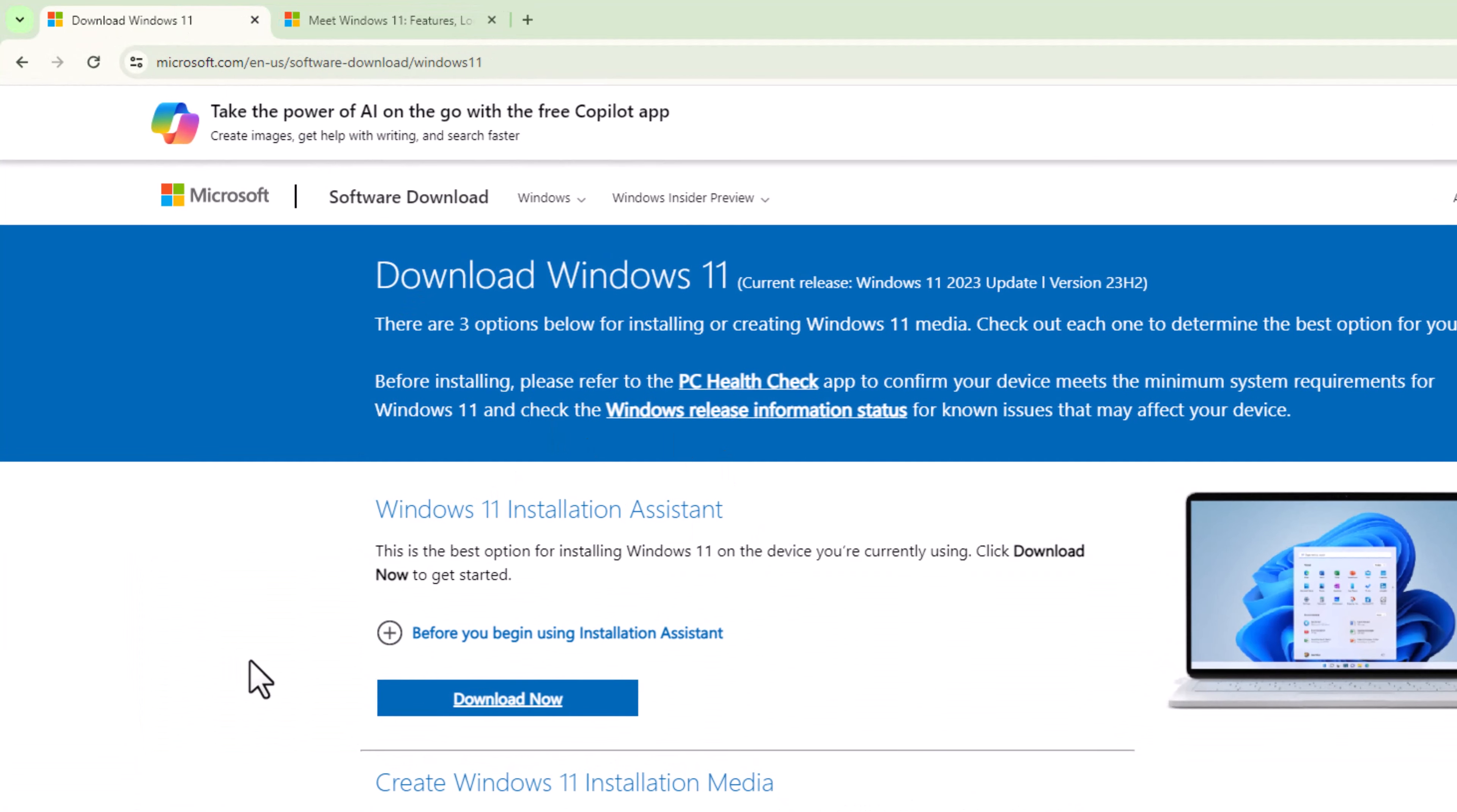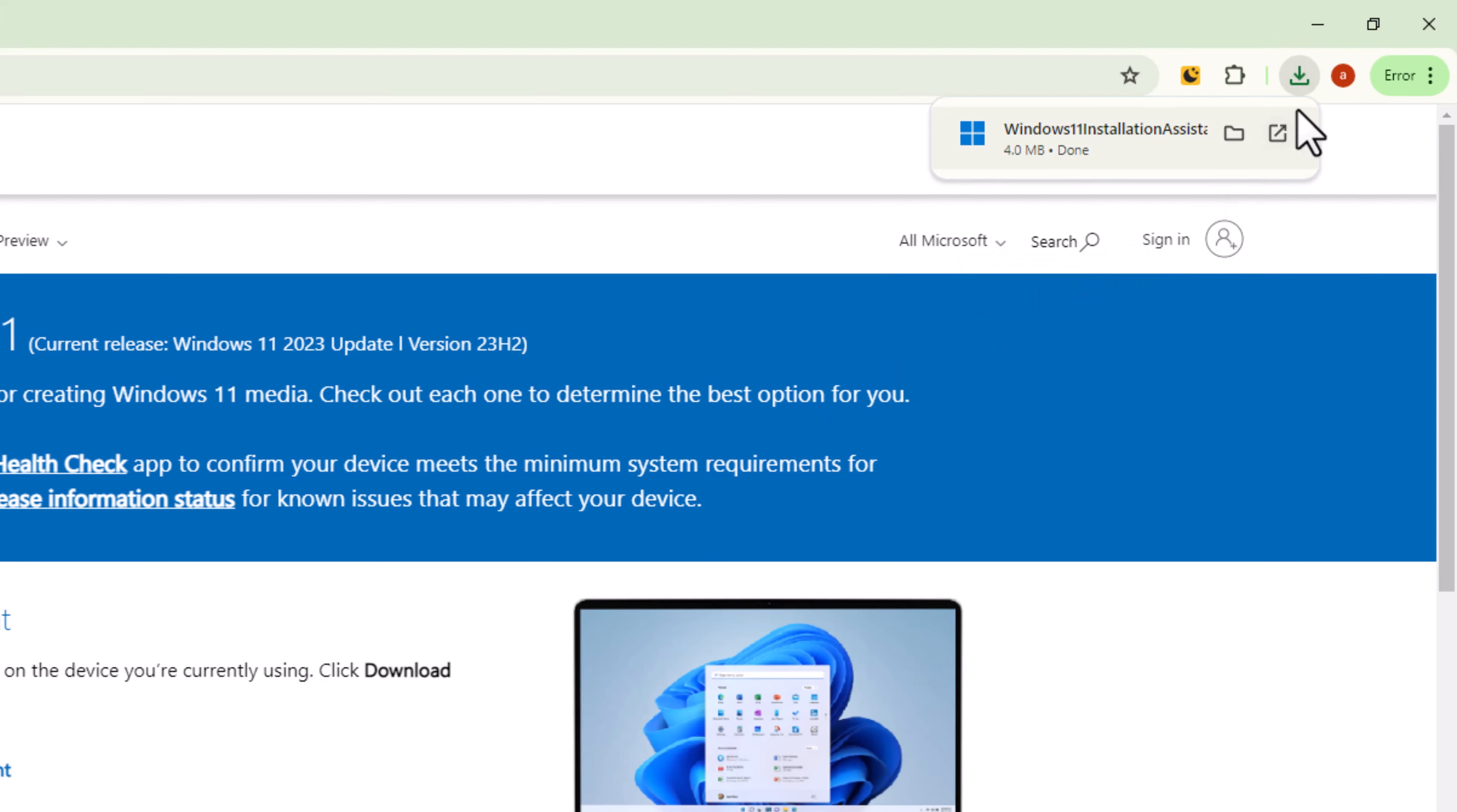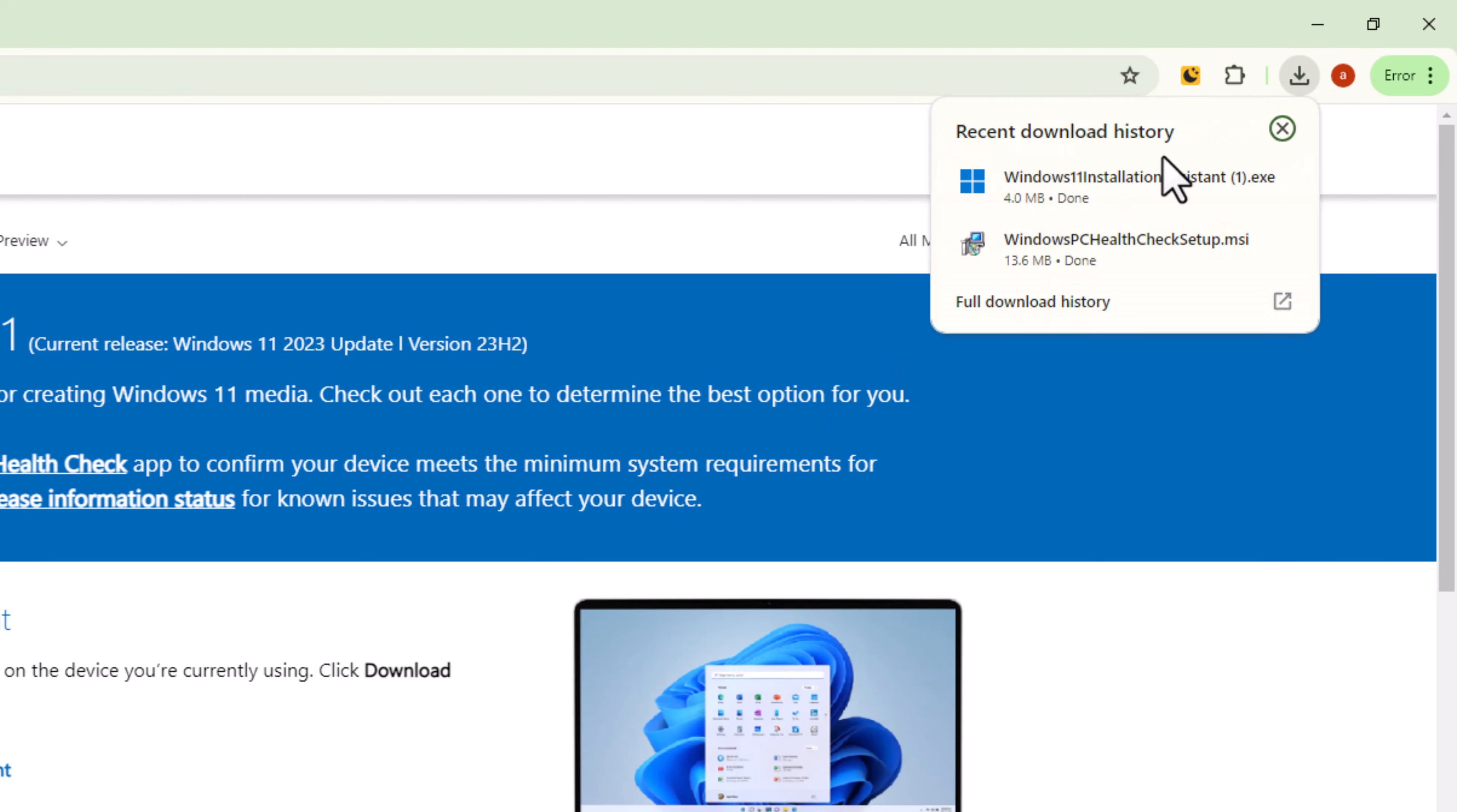Then click on Download Now. Click to open the downloaded file.